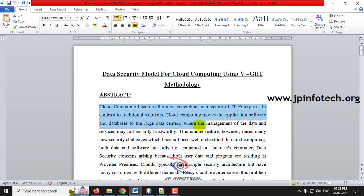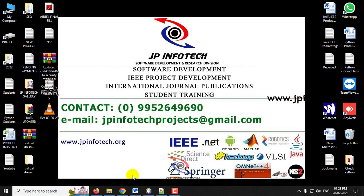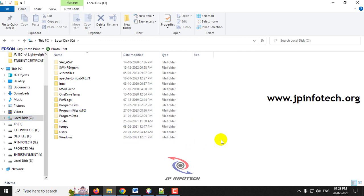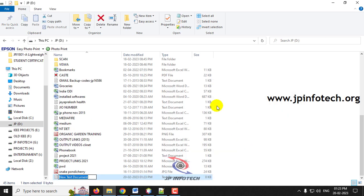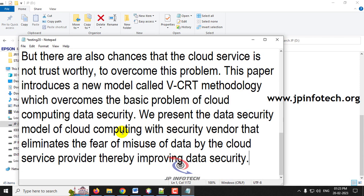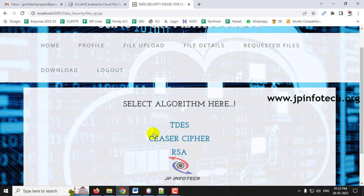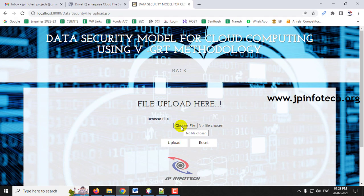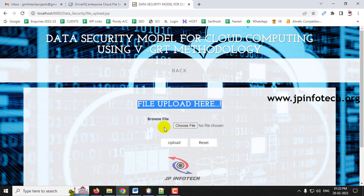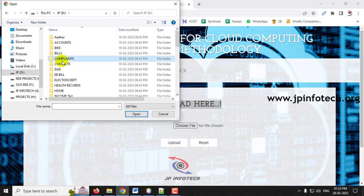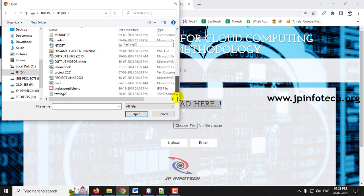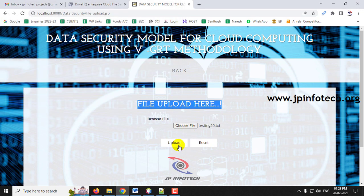Let me select some data to upload. I'll go to the D drive and create a file named 'testing20', paste some content in it. Now select the first algorithm — Triple DES — and navigate to the file upload option. Go to the D drive, select 'testing20', and click the Upload button.